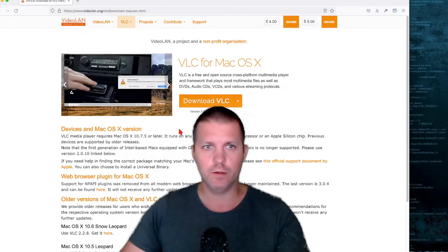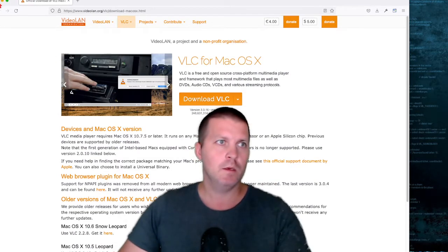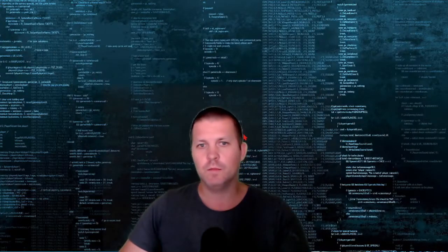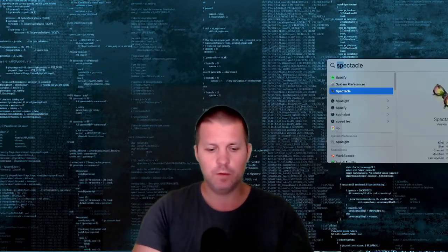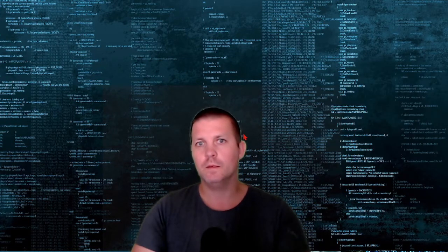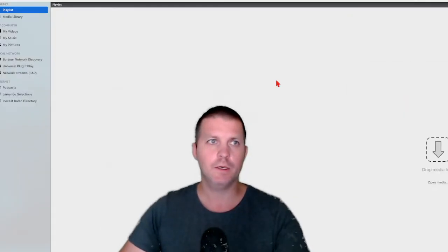I'm not going to go through the download process again. Let's close this one. Next, you want to open VLC.